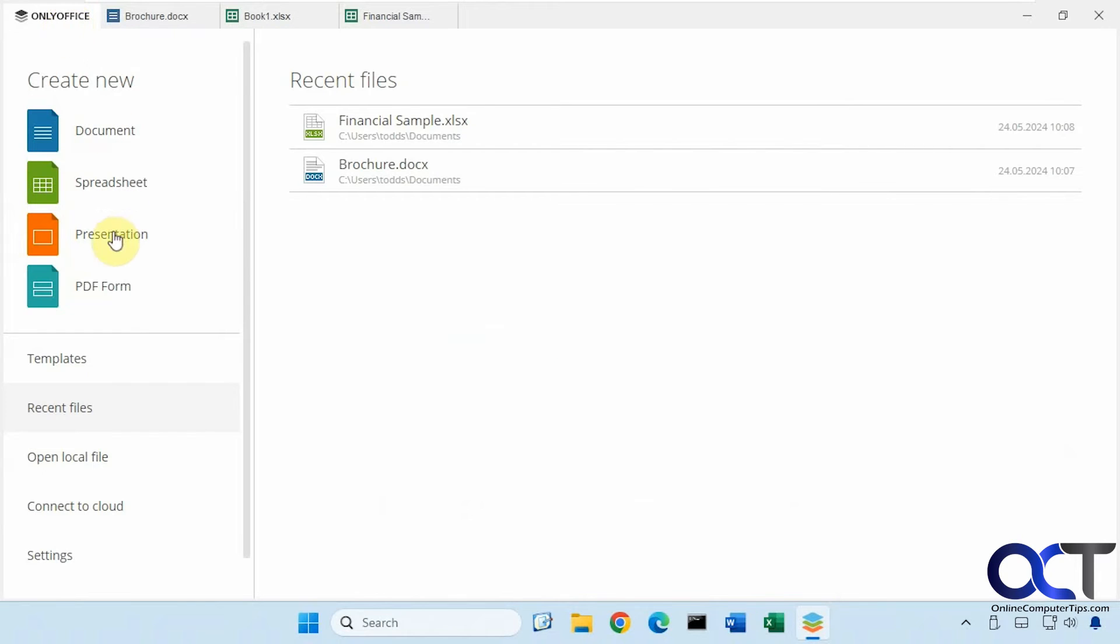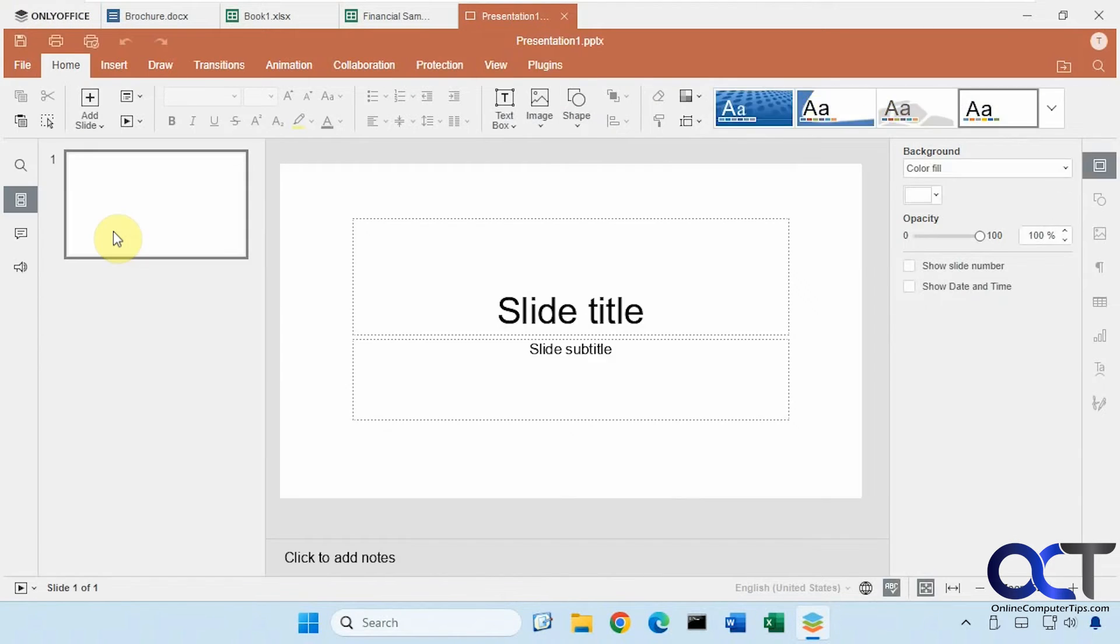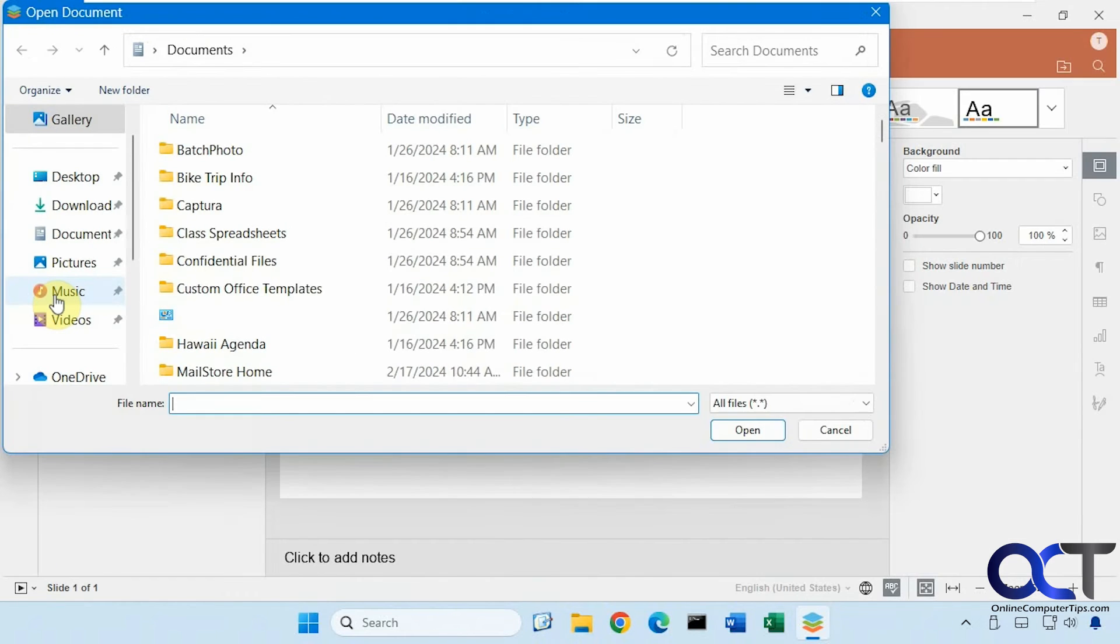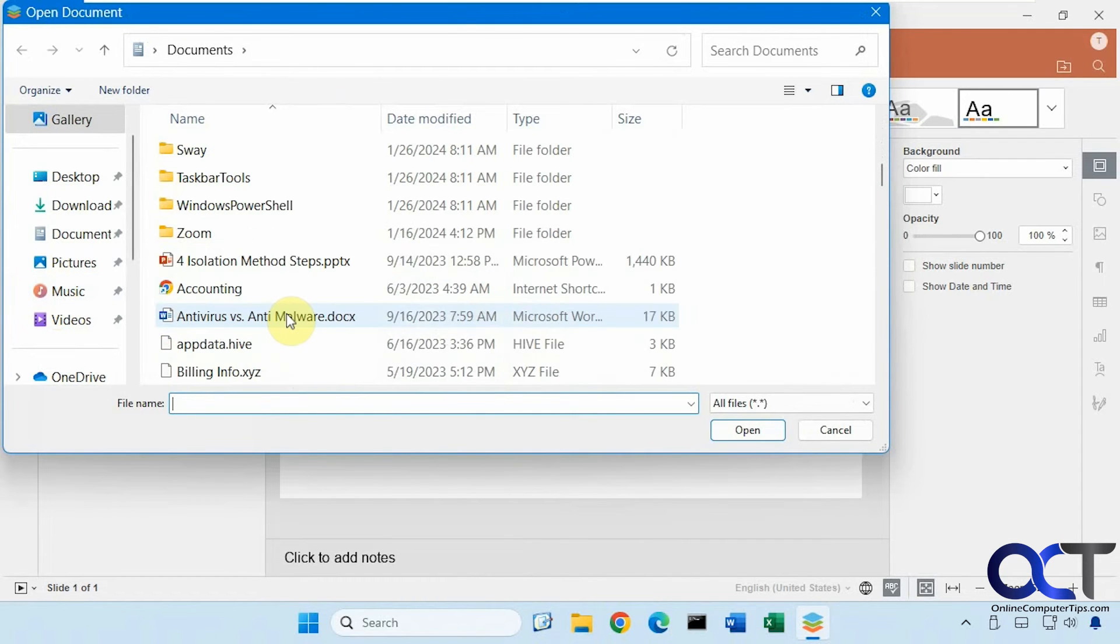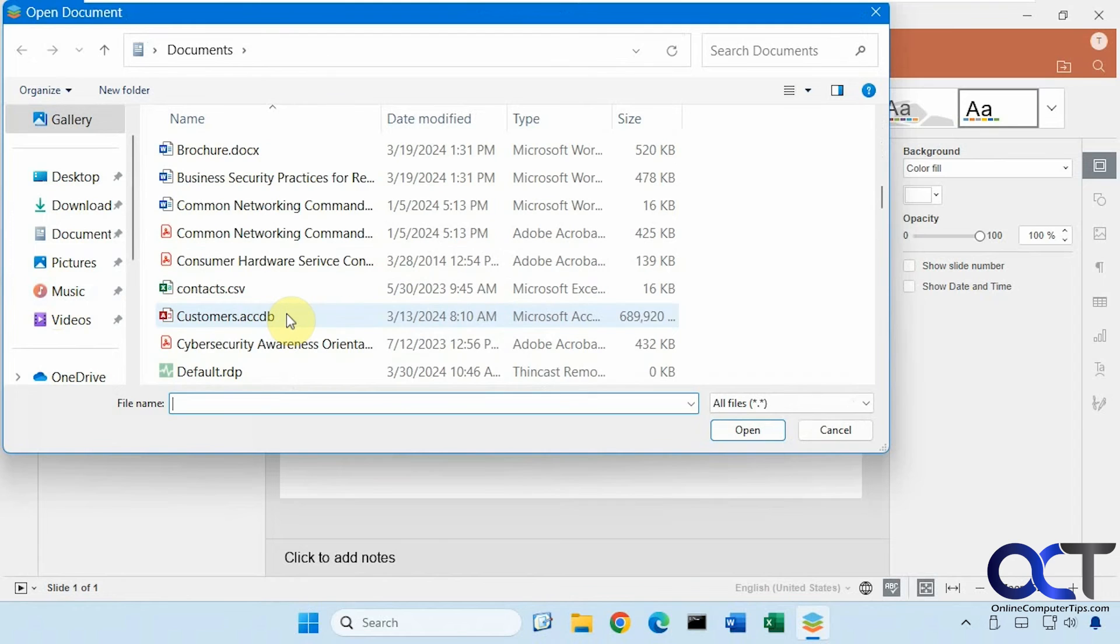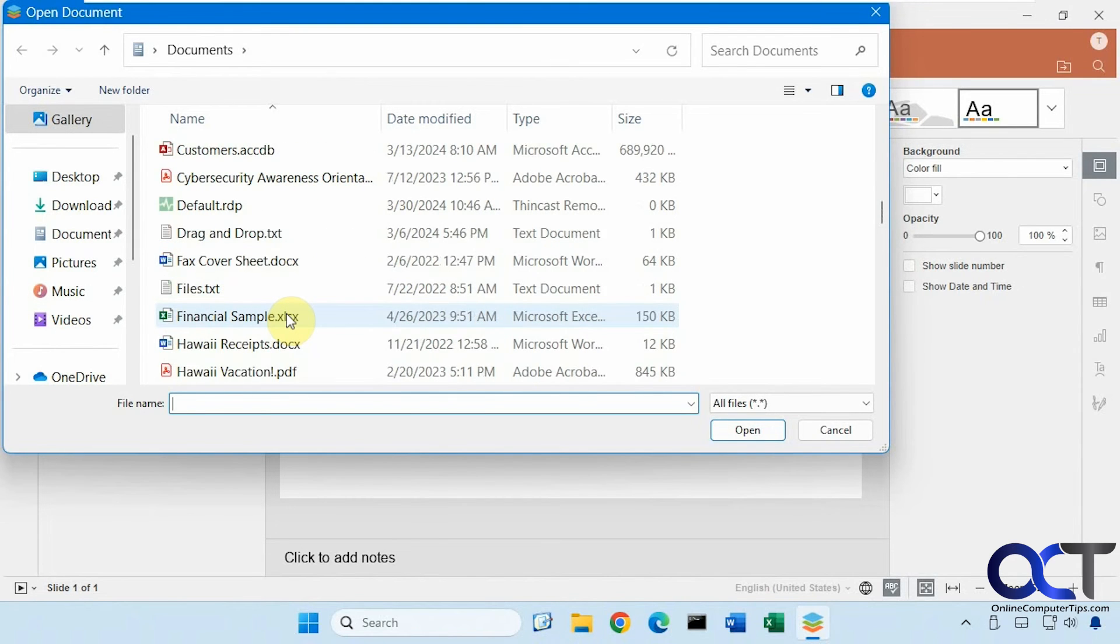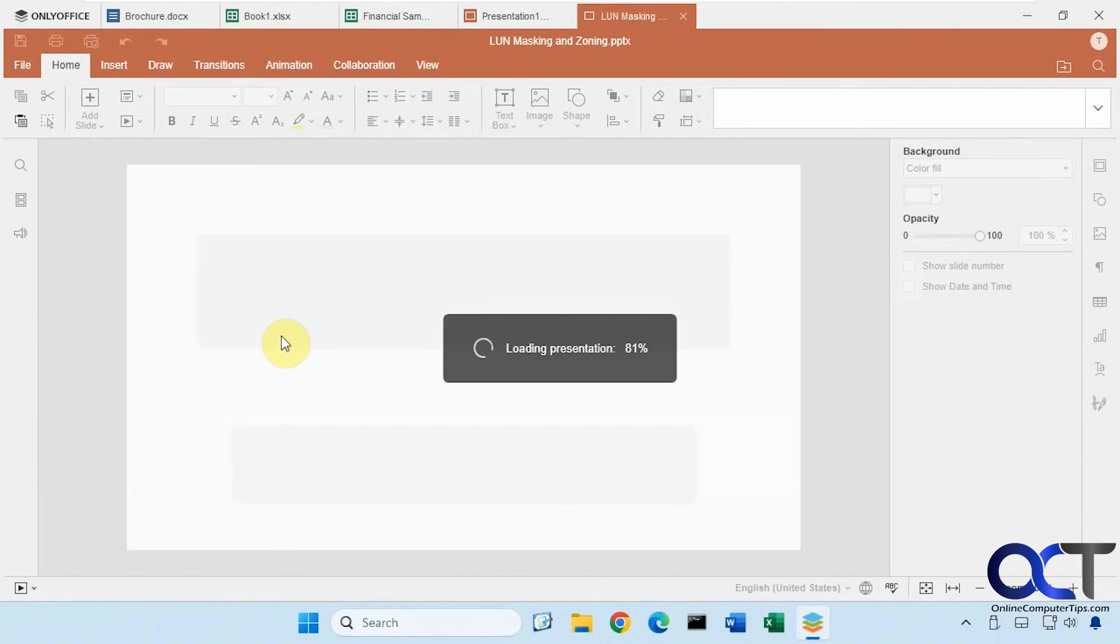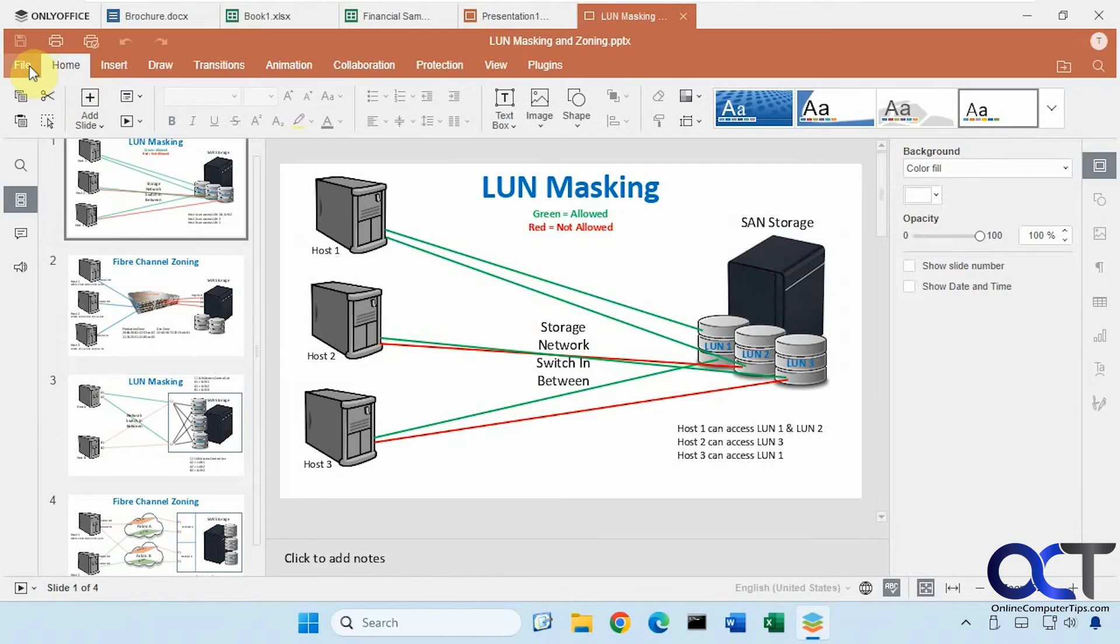Then we have the presentation feature here. It starts out with a blank slide. And then we could open a PowerPoint presentation too if we wanted to. So that works out just fine.